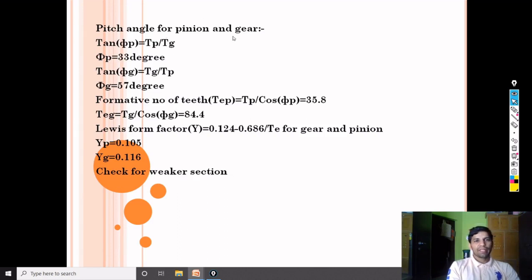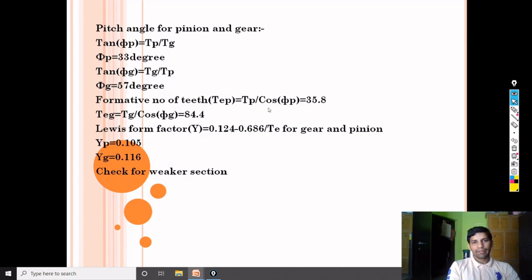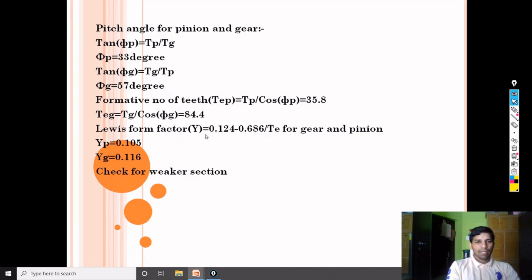From TG and TP, pitch cone angle for pinion φP = 33 degrees and for gear φG = 57 degrees. The formative number of teeth: TEP = TP / cos(φP) = 35.8, and TEG = TG / cos(φG) = 84.4. Using these, we calculate the Lewis form factor for both pinion and gear.